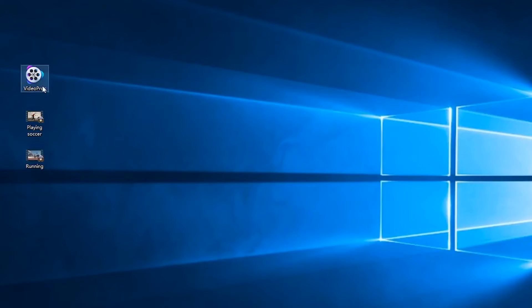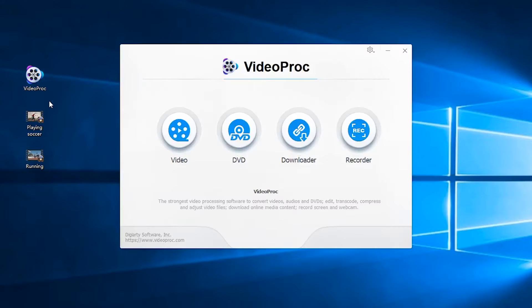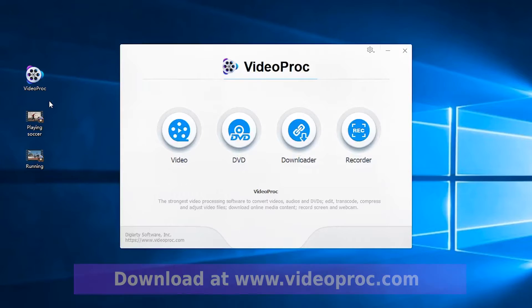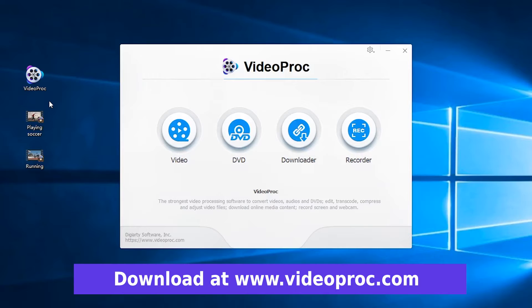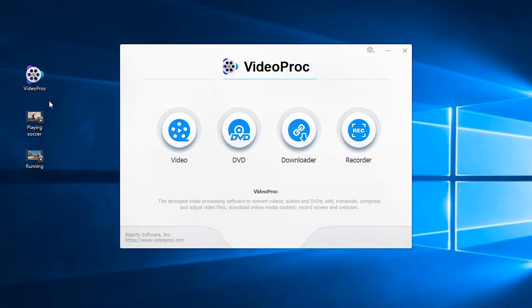First, open the video upscale software VideoProc. If you haven't installed it, you can find the download link in the description box below.